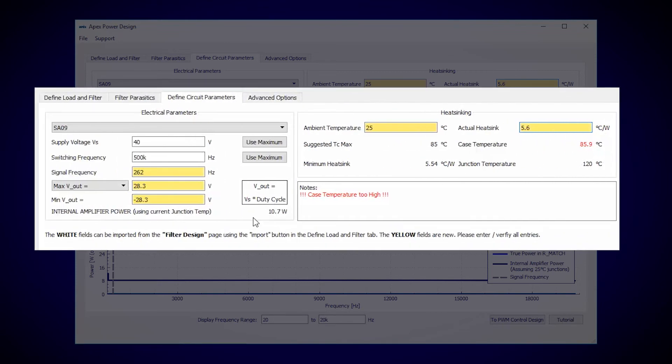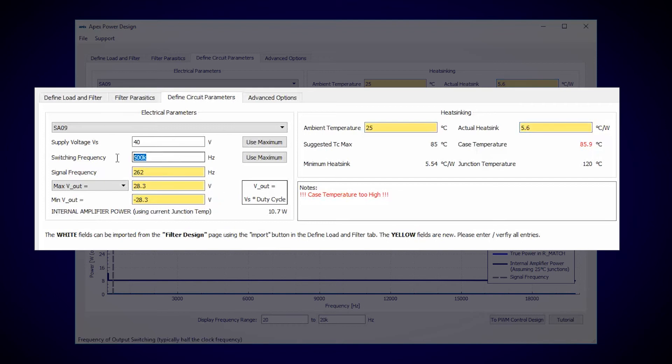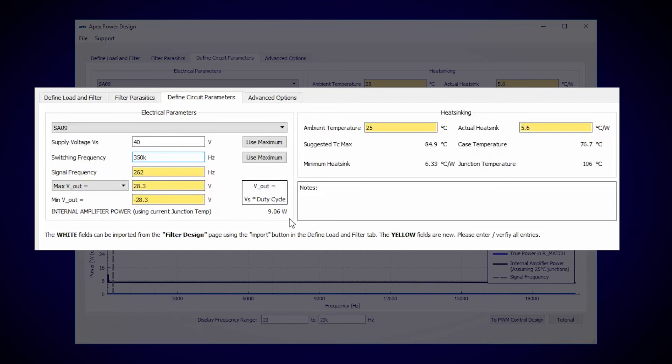This is probably fine for a prototype because Power Design assumes worst case power dissipation. The real power dissipation is likely a few watts lower. But just to be safe, I'll try to improve the efficiency a little by decreasing the switching frequency. So now we have 9 watts of power dissipation in the amplifier and our case temperature is 77 degrees Celsius.